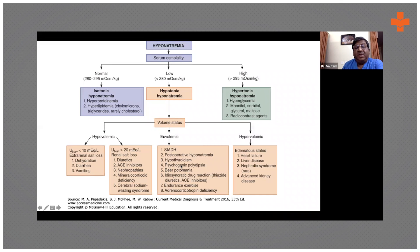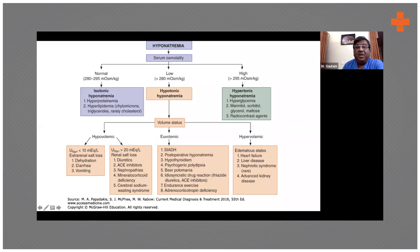Psychogenic polydipsia: normally a human being drinks 1.5 to 2 liters of water, but here the patient will be drinking 8 to 10 liters, which causes dilutional hyponatremia. In psychogenic polydipsia, the urine will be very dilute — urine osmolality will be very low. Beer potomania is where they just keep drinking beer and nothing else, which is as good as drinking water, with all the other adverse effects.